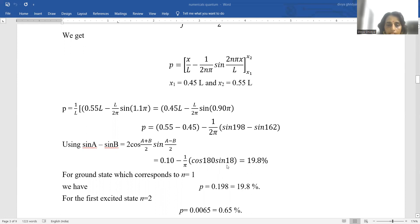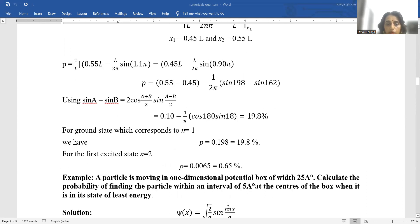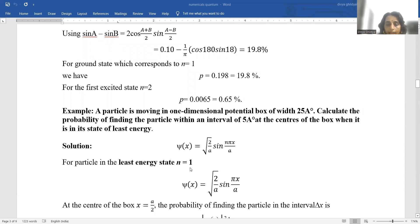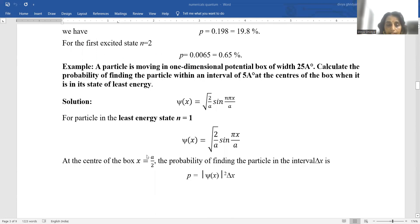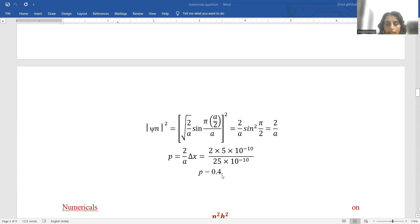Probability is 19.8% for n=1 and 0.65% for n=2. A particle is moving in a one-dimensional potential box of width 2500 angstrom. Calculate the probability of finding the particle within an interval of 5 angstrom at the center of the box when it is in its state of least energy. Least energy means n=1. From the formula, phi equals root(2/L) sin(n*pi*x/L). At the center of the box, x = L/2, and putting this value we get the answer.